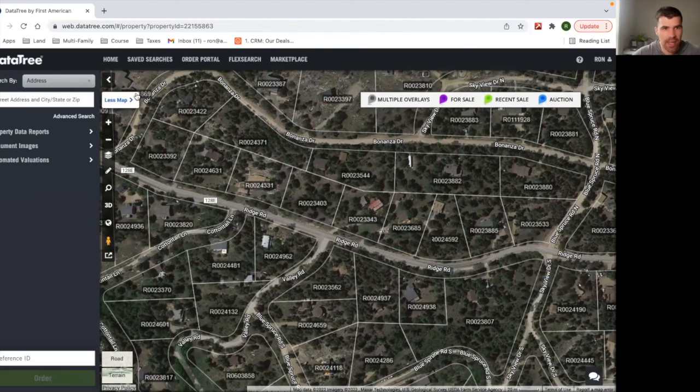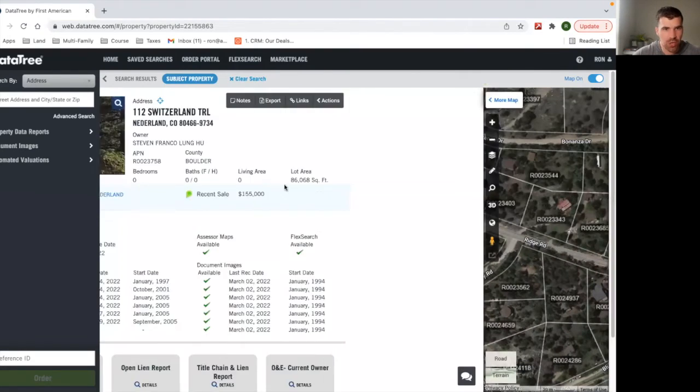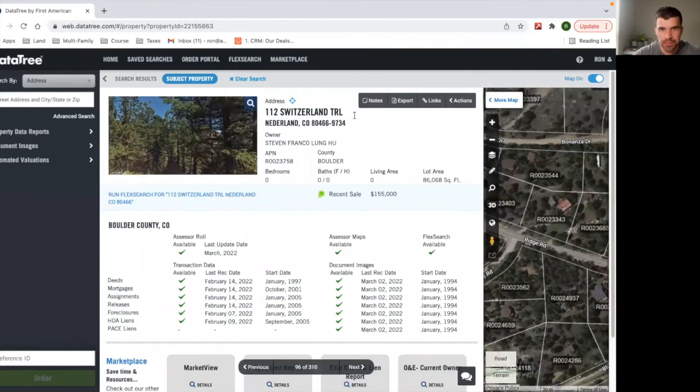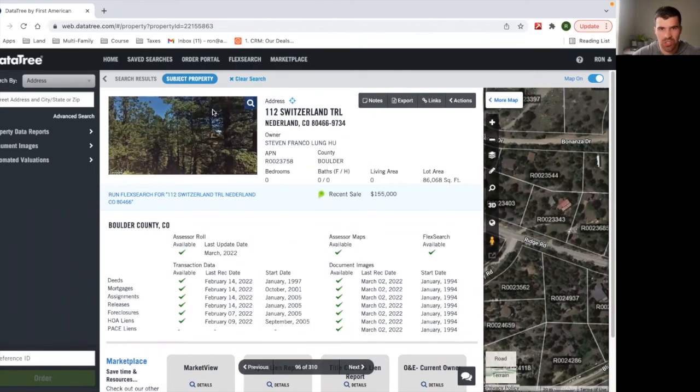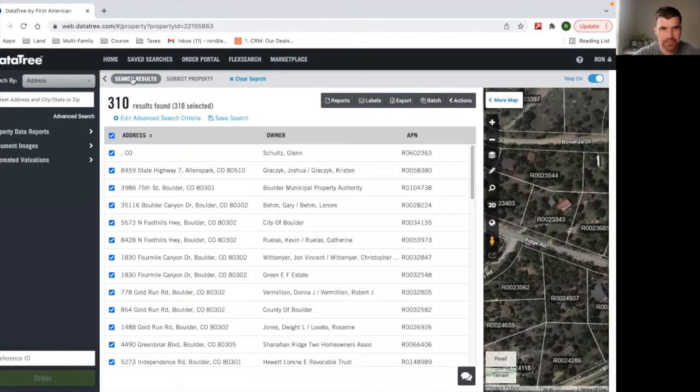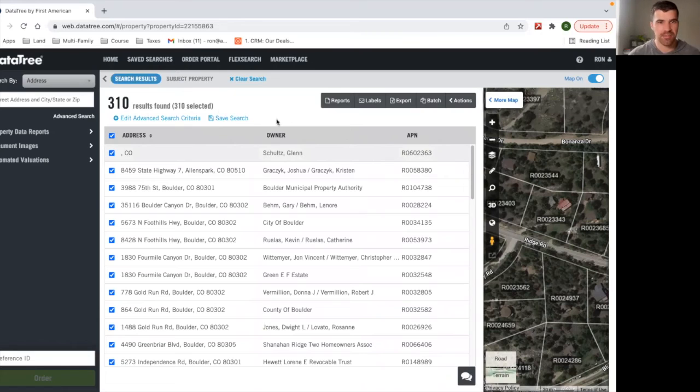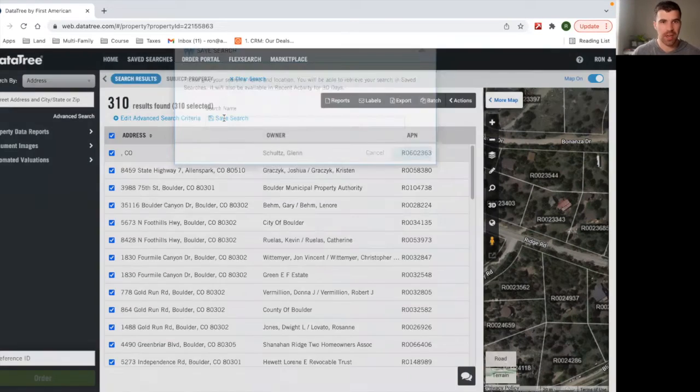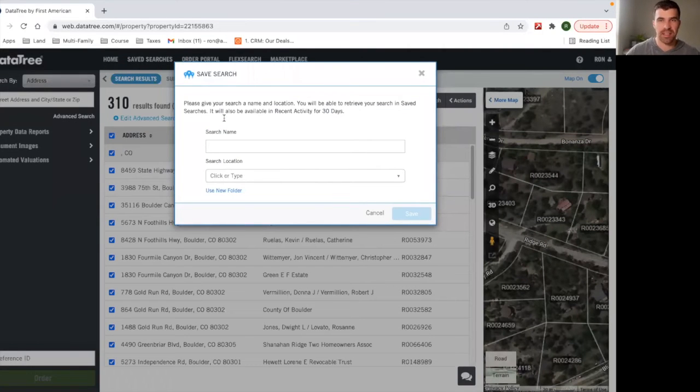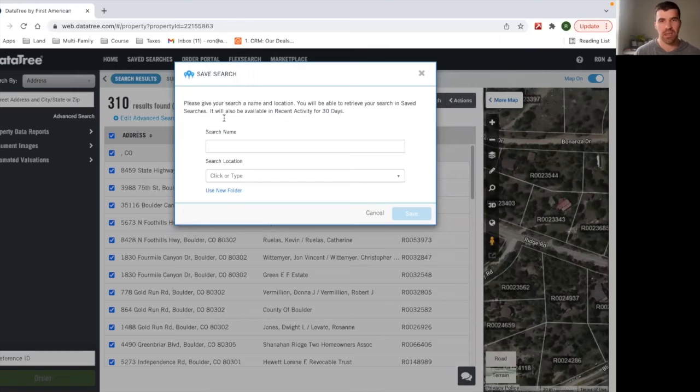Okay. So last thing we'd show you is exporting. So what you would do, you go back to our search results. Maybe you want to save the search. Maybe you're not ready to buy this data set yet, which is 10 cents per record with our membership.